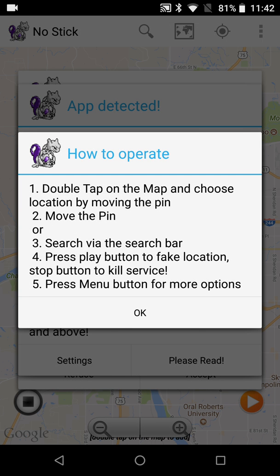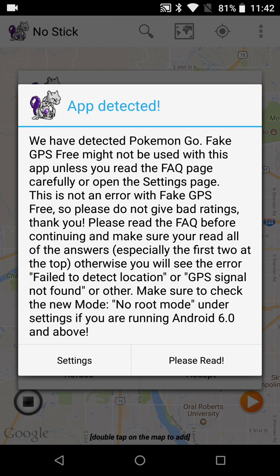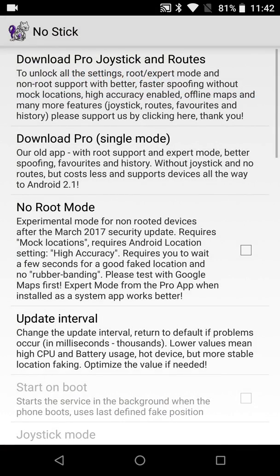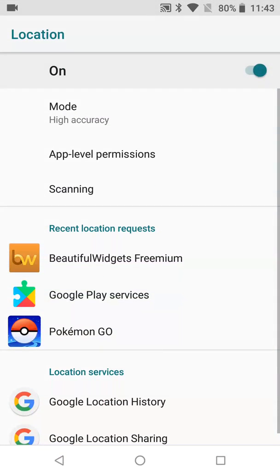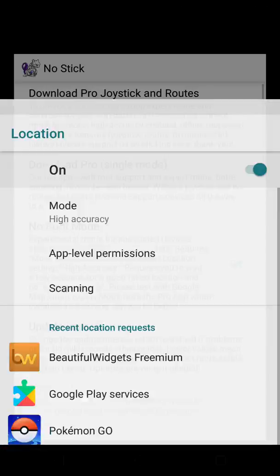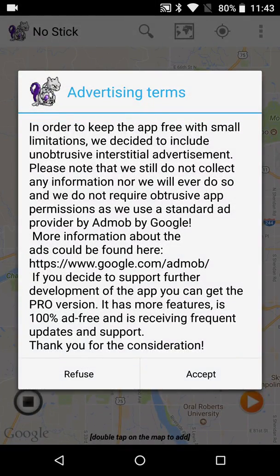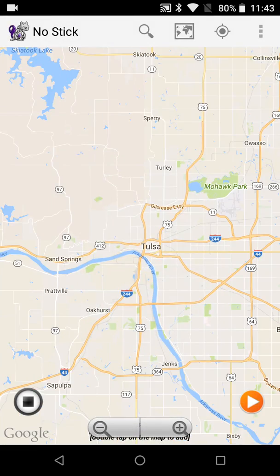Let's go ahead and open up Fake GPS Free. If you haven't read these windows you might want to take some time to read them. Make sure no-root mode is enabled — this is basically telling you that you need high accuracy mode set for your location. Almost all no-root style apps need high accuracy mode, so even if it doesn't say it, set it to high accuracy mode.